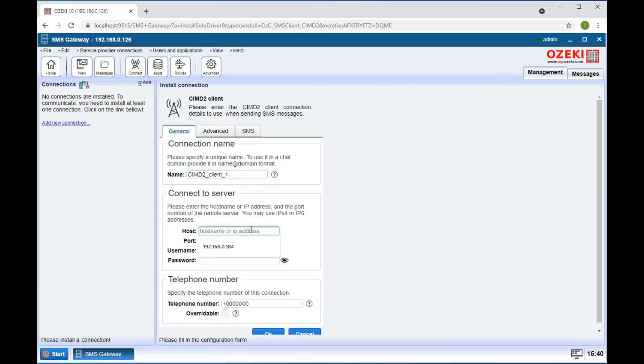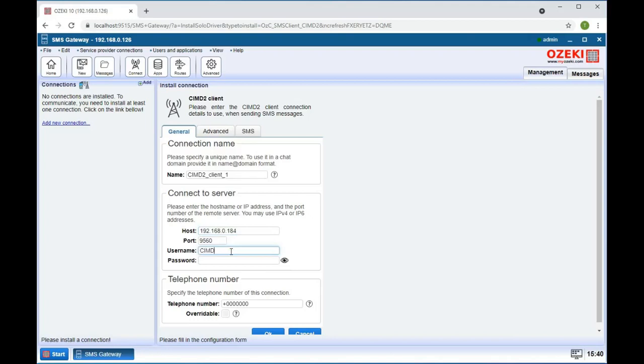Next, you need to enter your login details. Next to host, you need to enter your IP address. Then enter your username and password below.